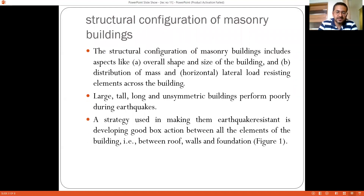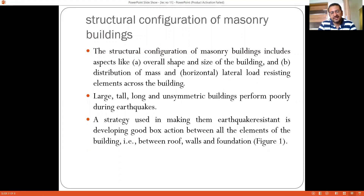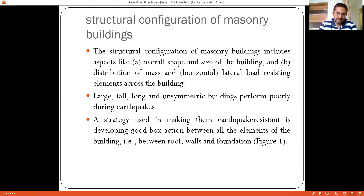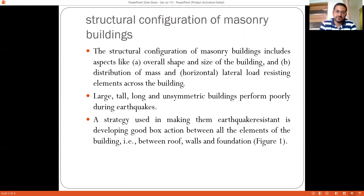When discussing structural configuration, in the previous lecture we saw that the first guideline was that the entire structure should behave as a box section. This can be achieved by interlocking of walls, introduction of horizontal bands along the height of the building such as the sill band, lintel band, groove band, and gable band. Additionally, the size of doors and windows should be limited and their location is important. The aspect ratio — height to thickness, length to thickness, and length to height — should also be limited to prevent toppling or out-of-plane bending of the wall. Lastly, vertical reinforcing bars at the corners ensure interlocking of the walls. These are the guidelines suggested by the Indian Standard to ensure sound structural configuration for masonry buildings.